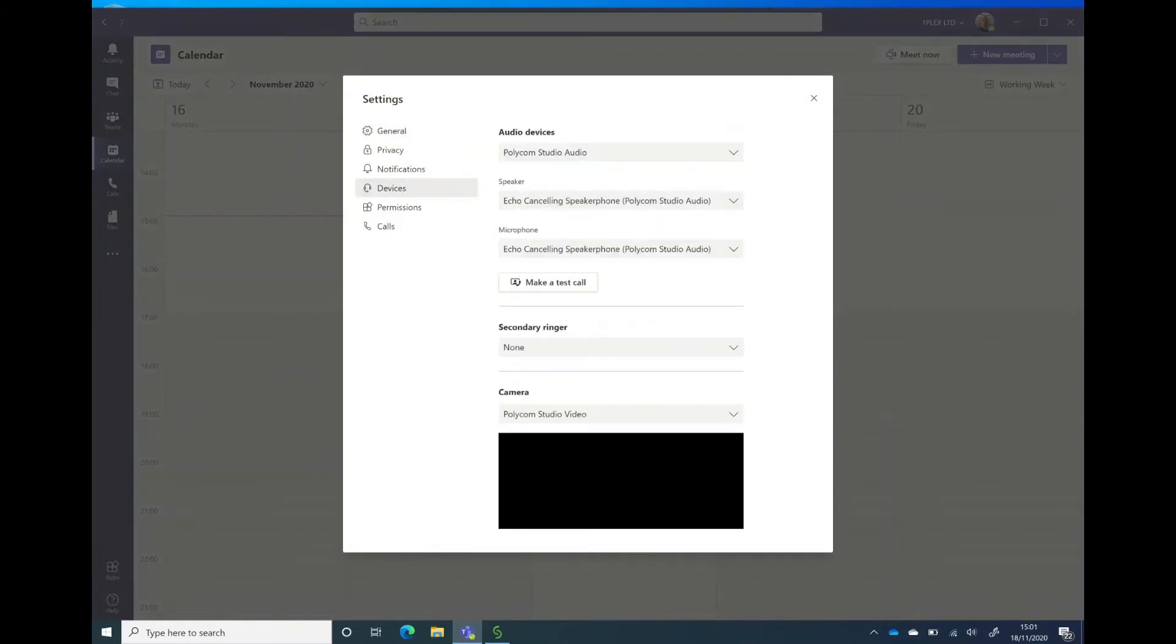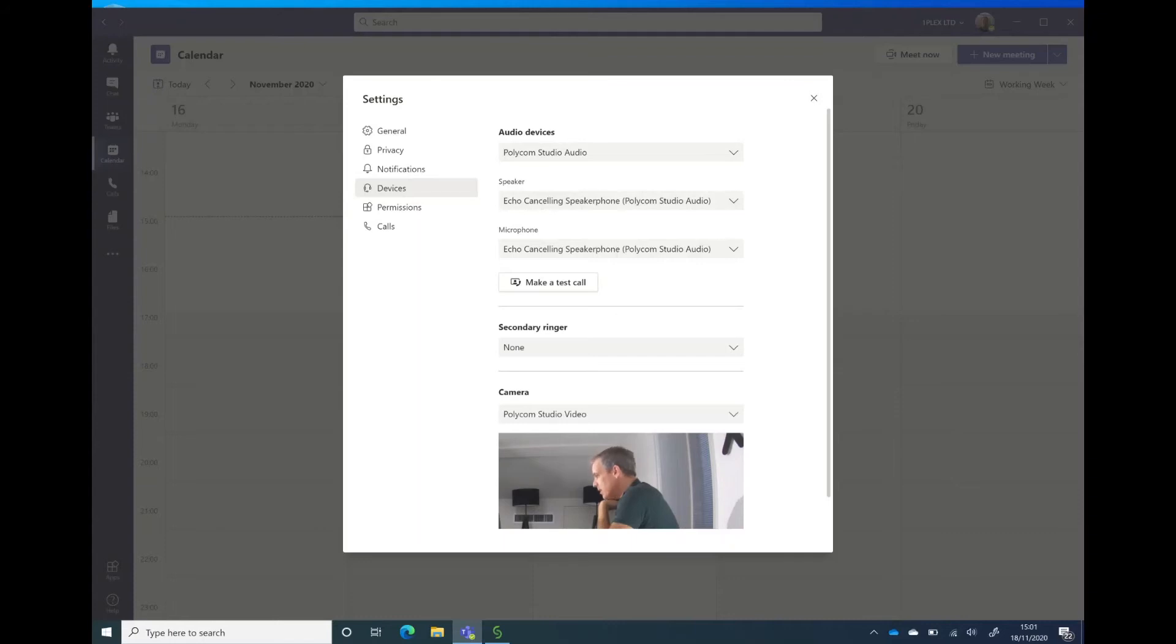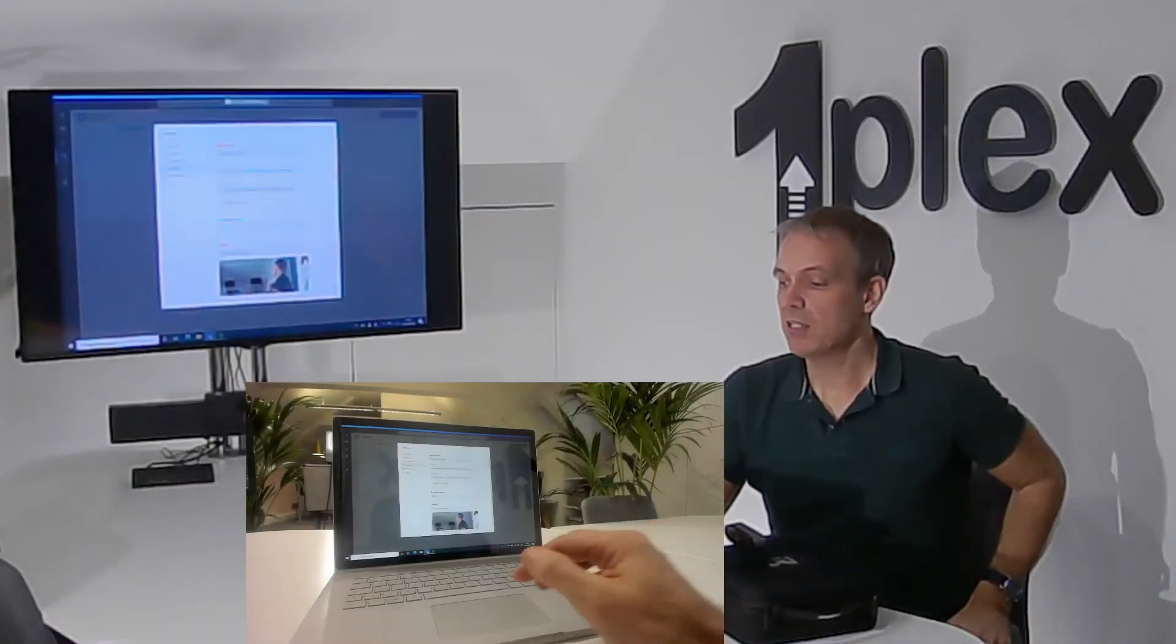In here, I can see that my audio device is now set to the Polycom Studio. My camera is set to the Studio, the microphone is set. This is great - I'm connected through to the camera at the front of the room here. If we just change our